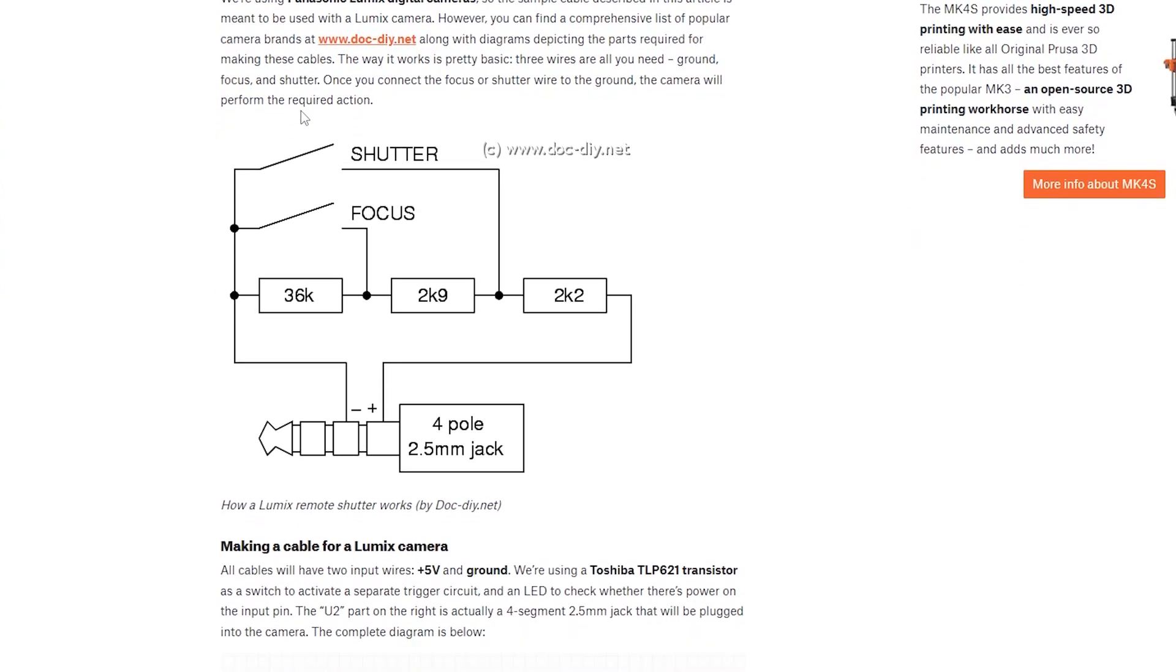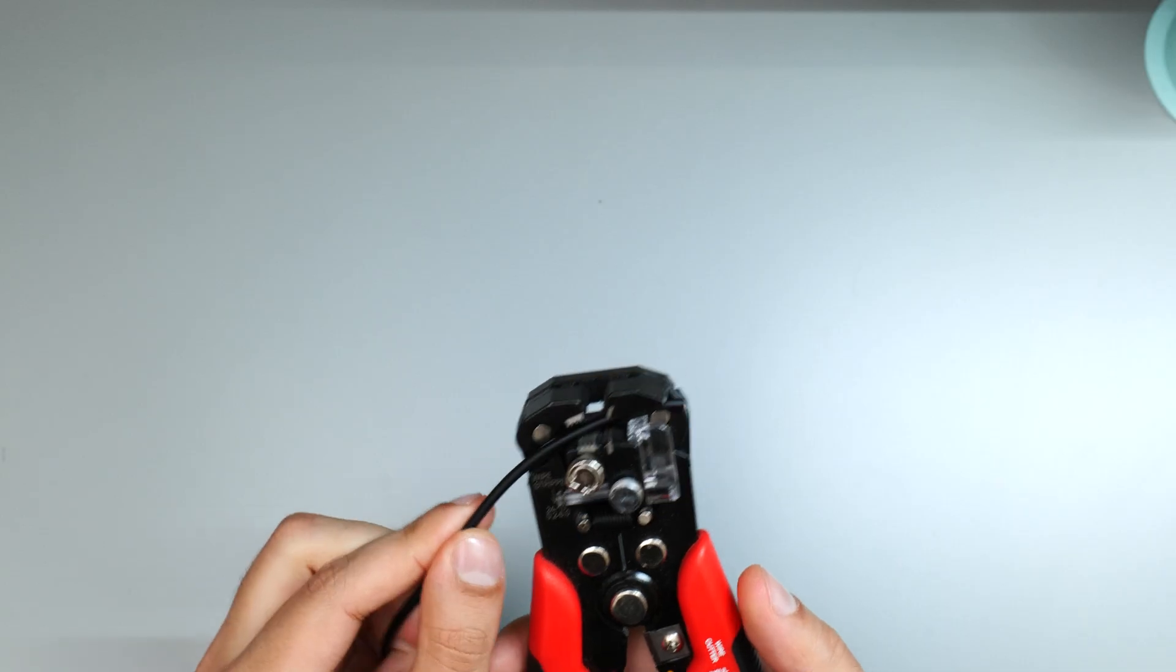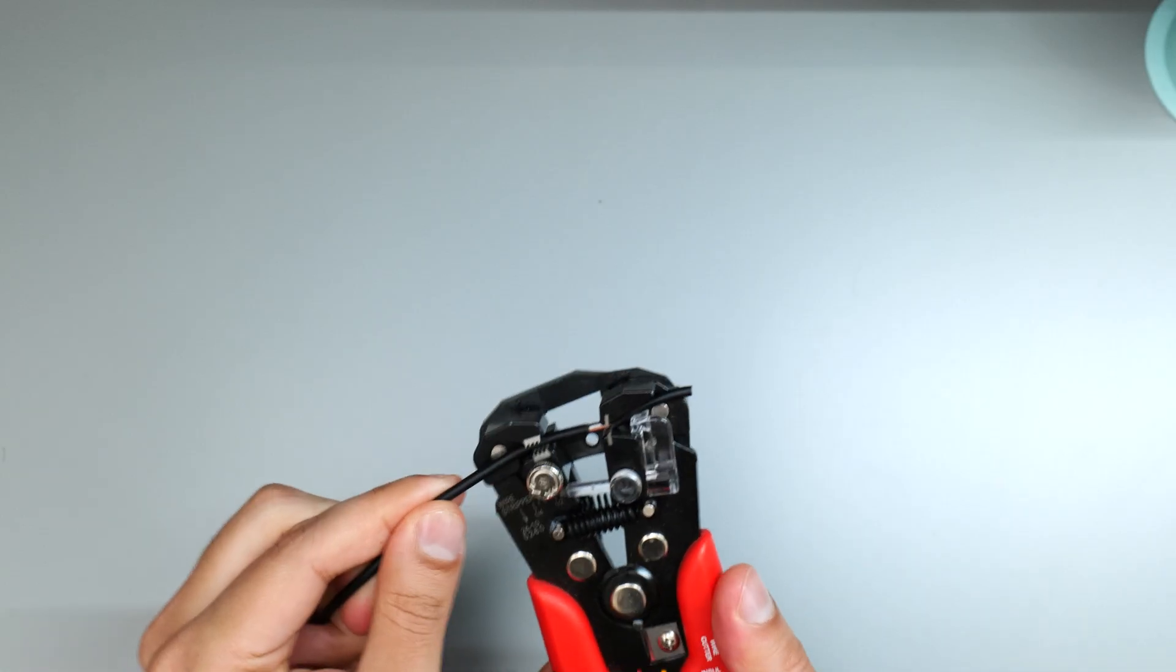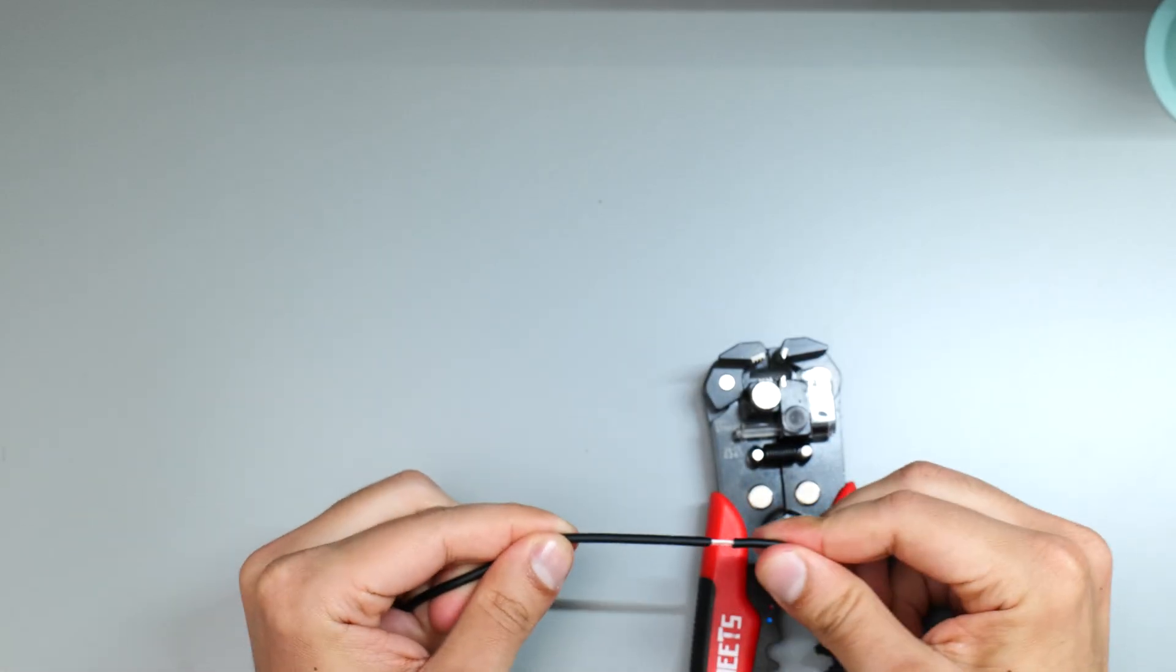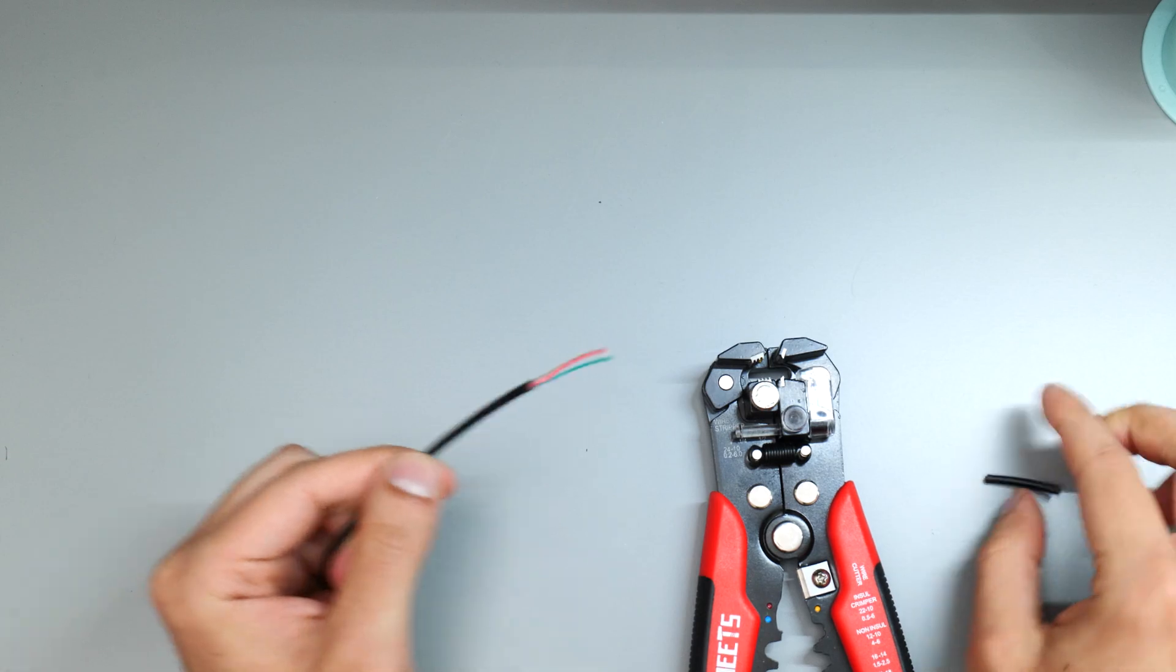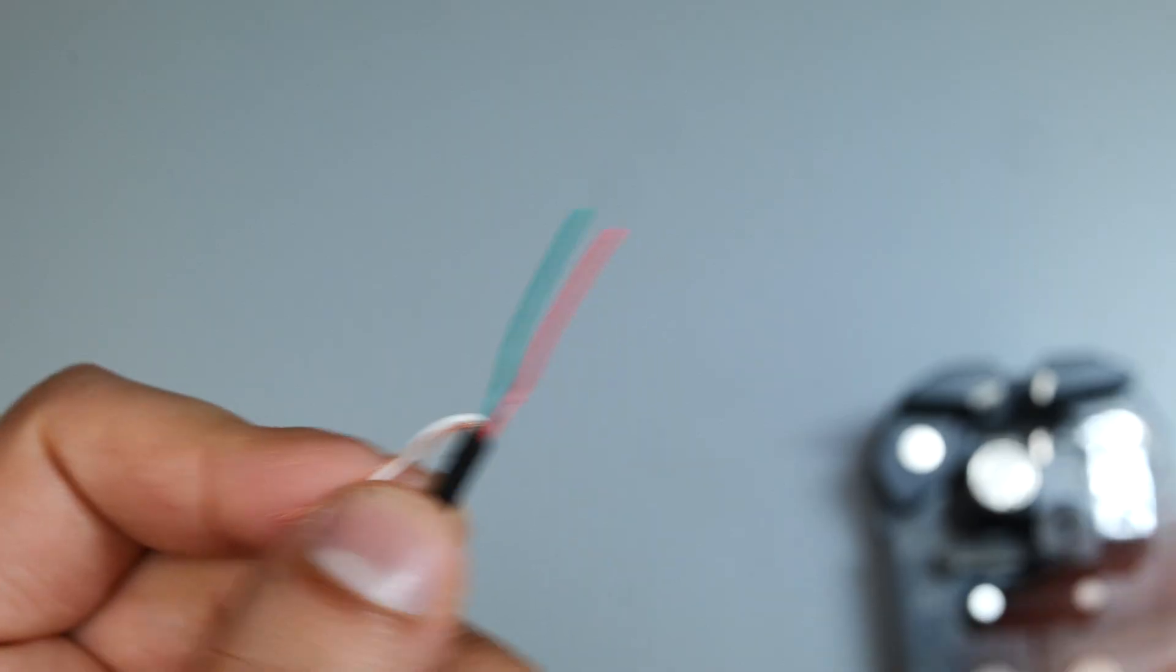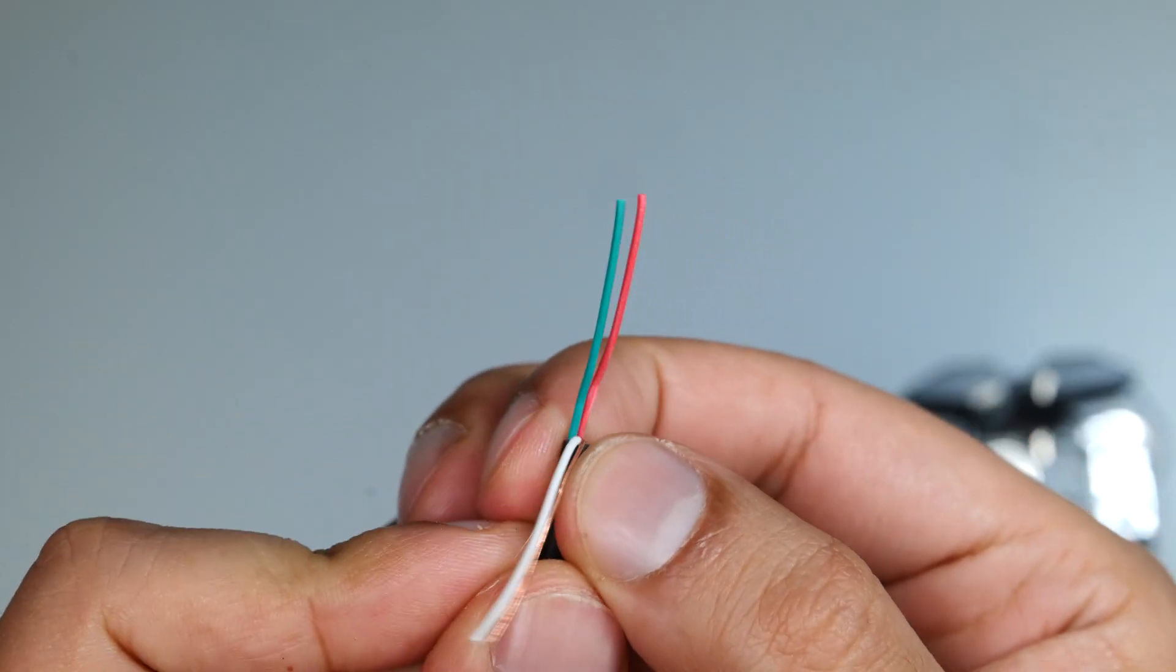For this I'm going to be using the circuit diagram that's been given in the blog post I've linked down below. This four pole shutter cable has four cables inside the main jacket, and we're interested in the red and the grey cables.